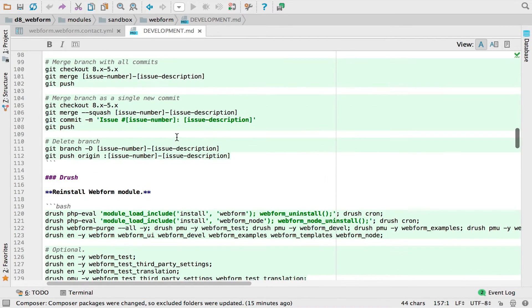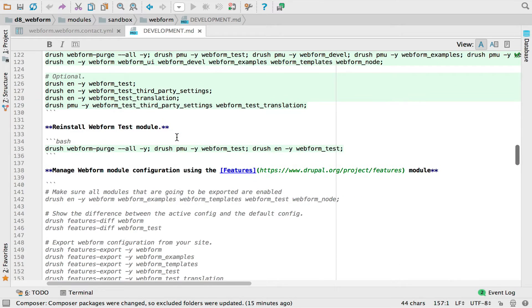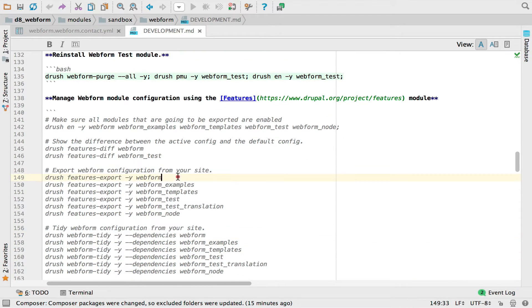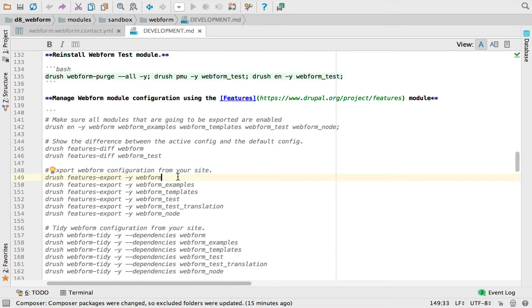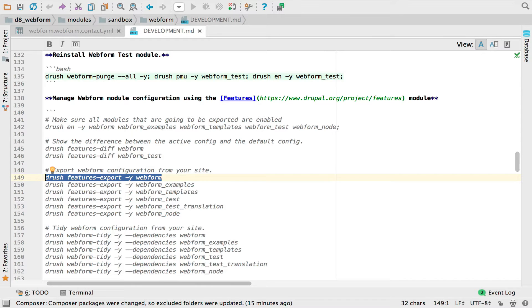But important area is importing and exporting config because there's some short commands to use the Drush features export. And to set up features export, you just need to include a webform.features.YAML file that's set to true and all your configuration will be importable and exportable.